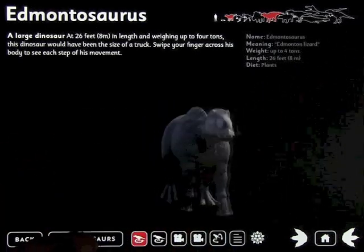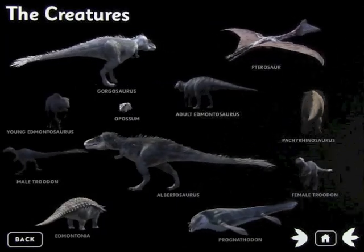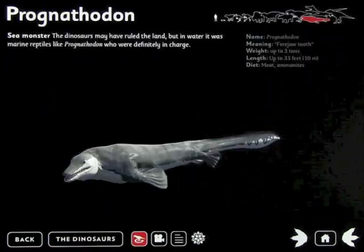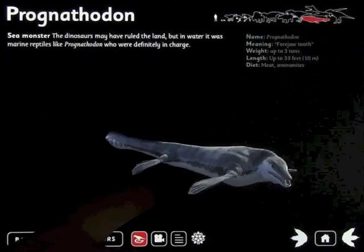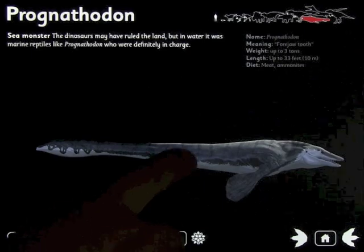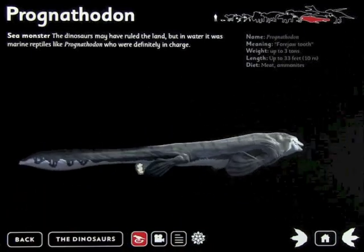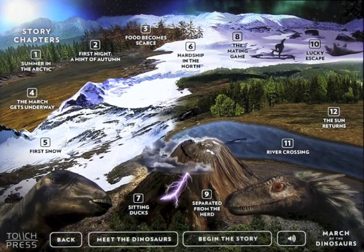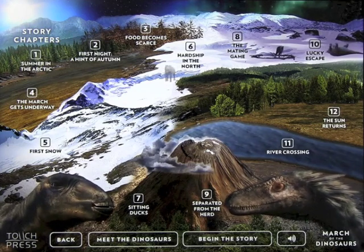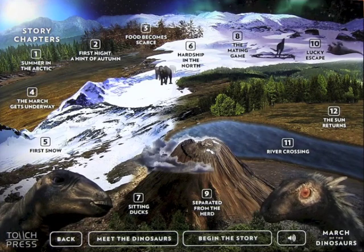So any fans of dinosaurs will love this app. It's quite exciting and really nice to use — very, very simple — and it has a great story as well. It's called March of the Dinosaurs and it's by Touch Press. I highly recommend you check it out.